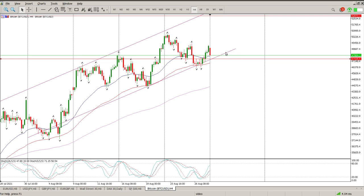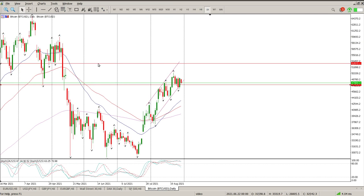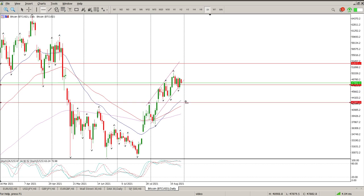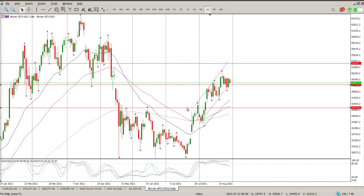Pay attention to that — the downside levels still need to be tested. There is a level down here at 41,500 which was never tested, so if it does break through this channel, that's the area I would expect it to test. Still wait and see for me.